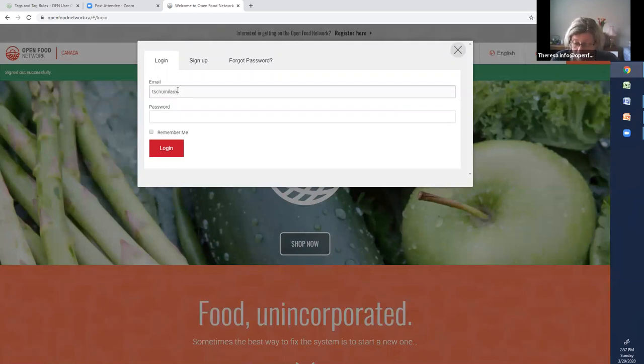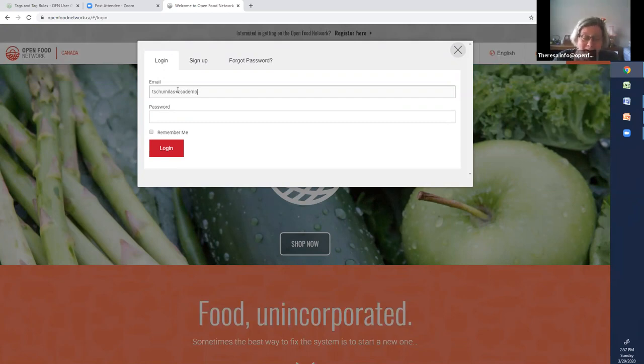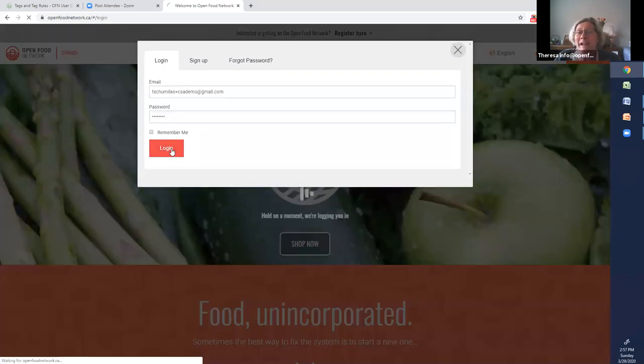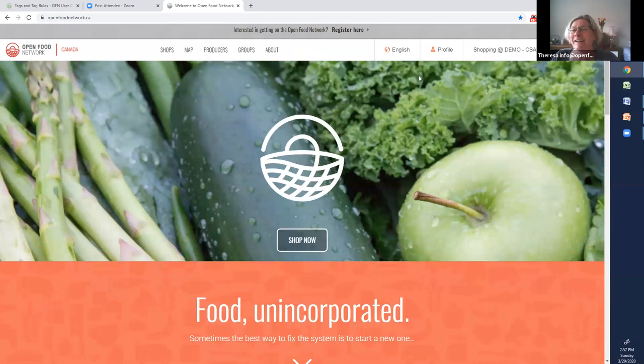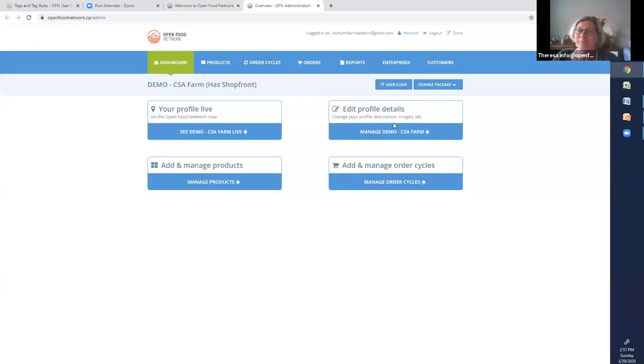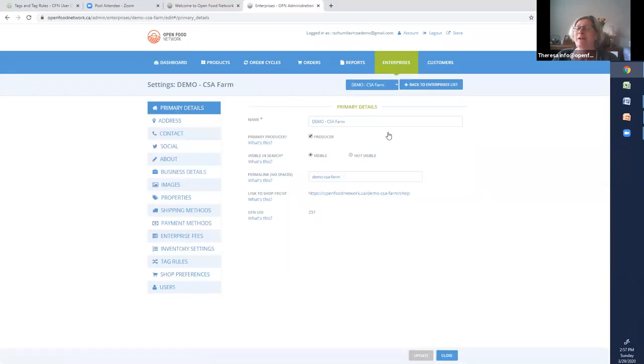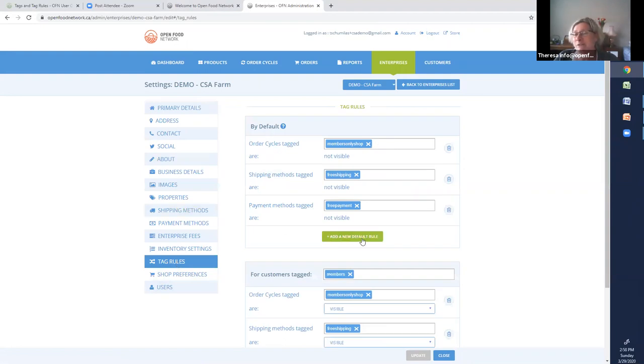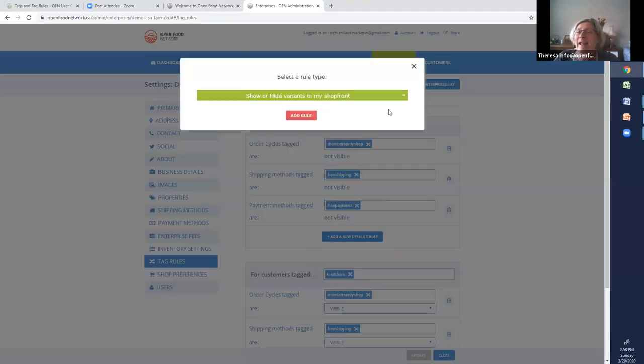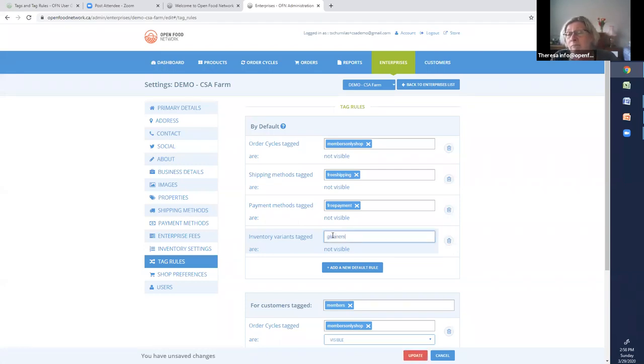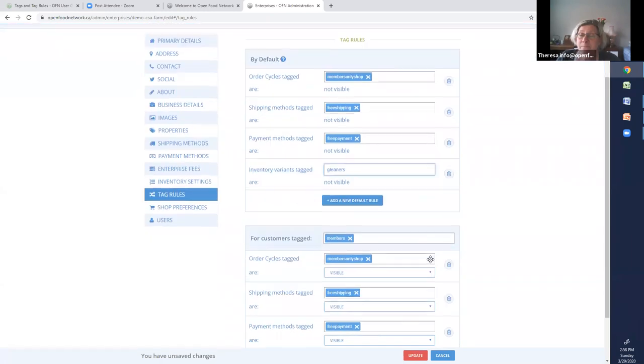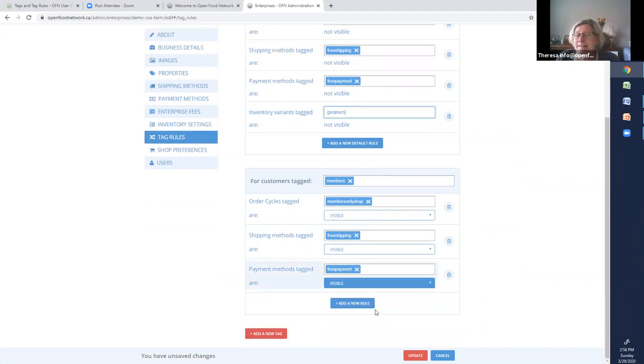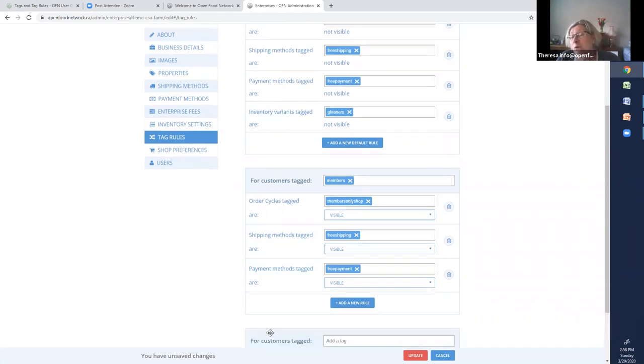I'm just going to log out because I want to keep showing you the consistent login. I'm going back as the shop owner now. I'm going into my shop. Our next thing that we want to do is we have this group of gleaners. We want only the gleaners to see the carrots. Let's start by setting up that tag rule. It's a new tag rule. And it's on variants, which is products. So inventory variants call, I'm just going to call it gleaners. Inventory variants tagged gleaners are not visible, so nobody's going to see whatever I tag as gleaner.